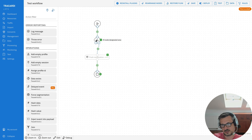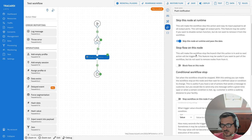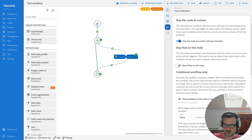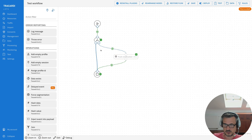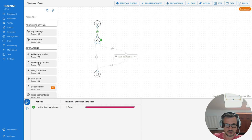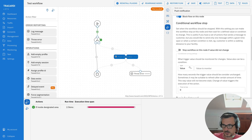For example, in a workflow where we check if somebody is in a designated area, we don't want to get the push notification — we just want to test this part. Another setting is 'Stop flow on this node,' which makes the workflow stop the branch that this action is in. If we had two branches and marked this on one node, you can see that the rest of that branch was not executed.